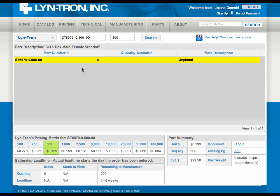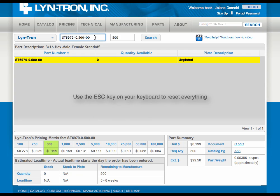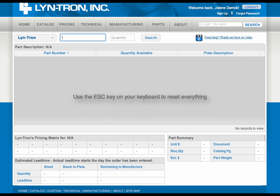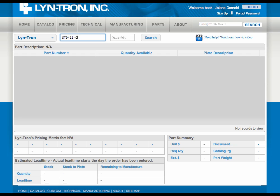Now, if you're going along and you decide that you want multiple Lintron part numbers — which we're cool with — you can hit the escape key, where it will empty out the box, and you can go in and put in another Lintron part number.